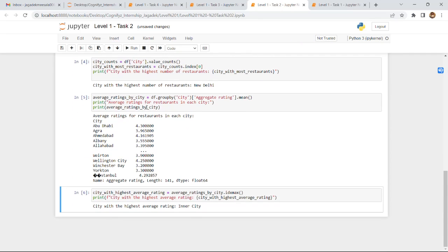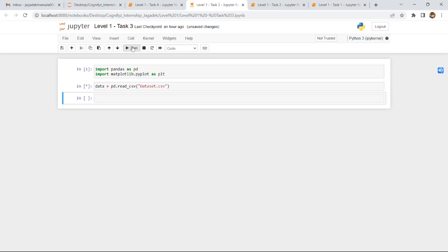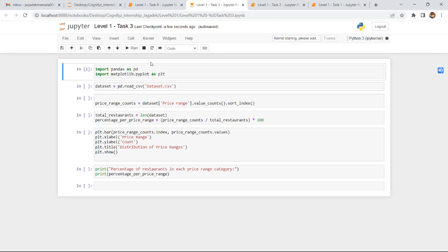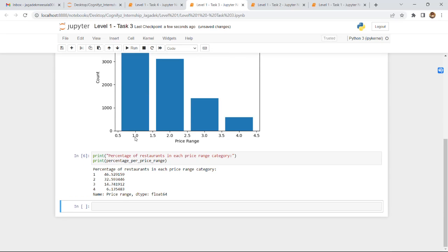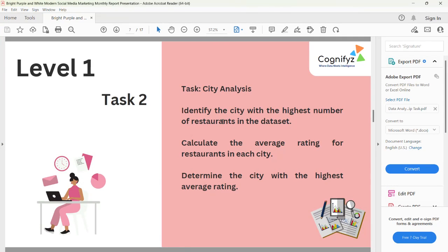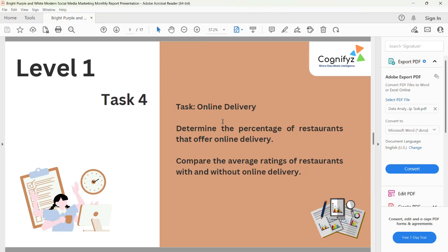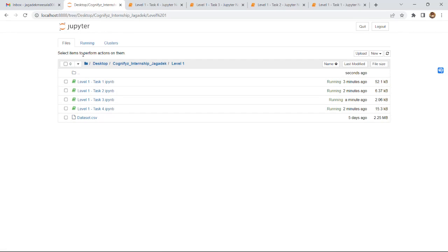This is the output for Task 2. Task 3 involves running all cells to get the percentage of restaurants in each price range category. Task 4 is regarding online delivery — determine the percentage of restaurants that offer online delivery and compare average ratings of restaurants with and without online delivery. That completes Level 1.